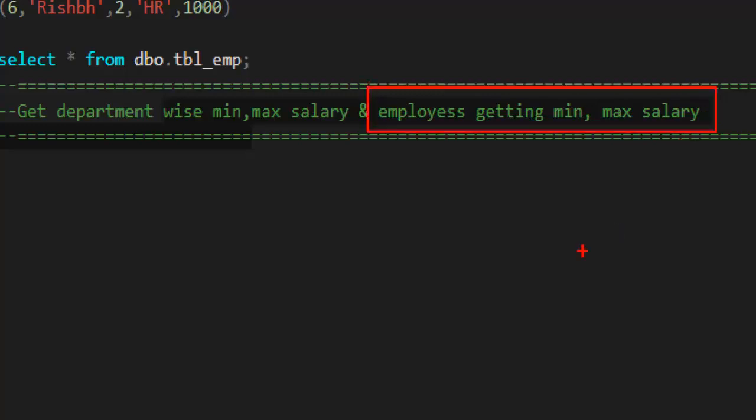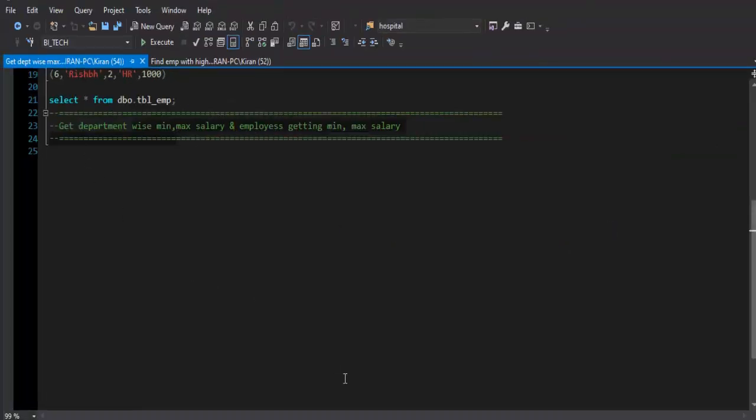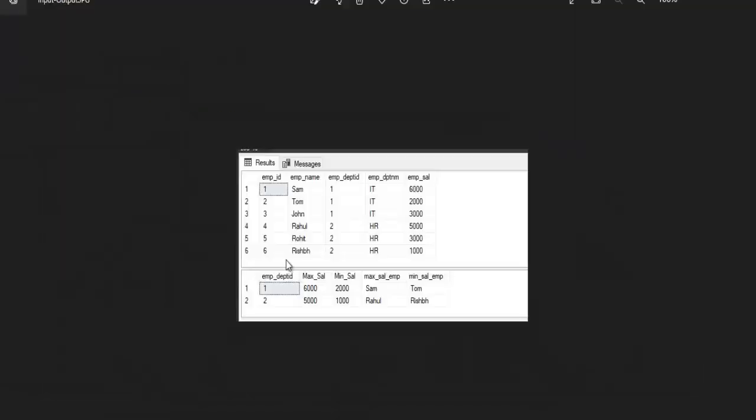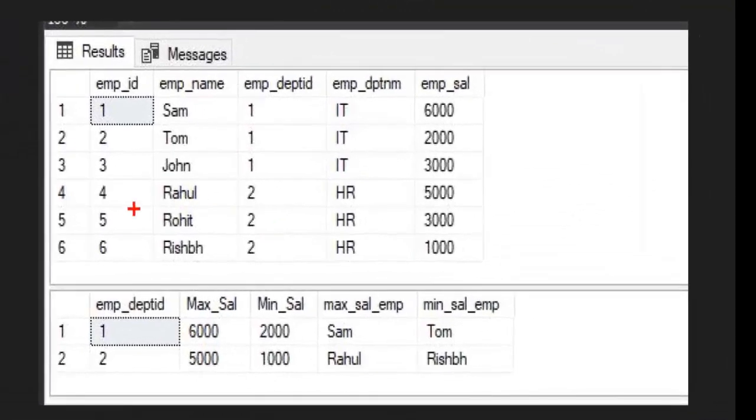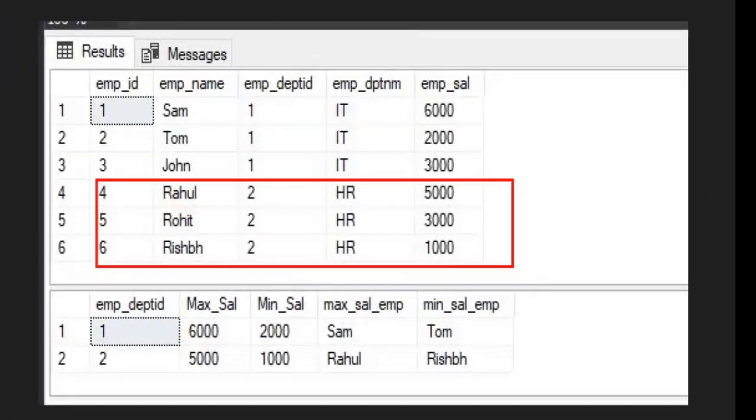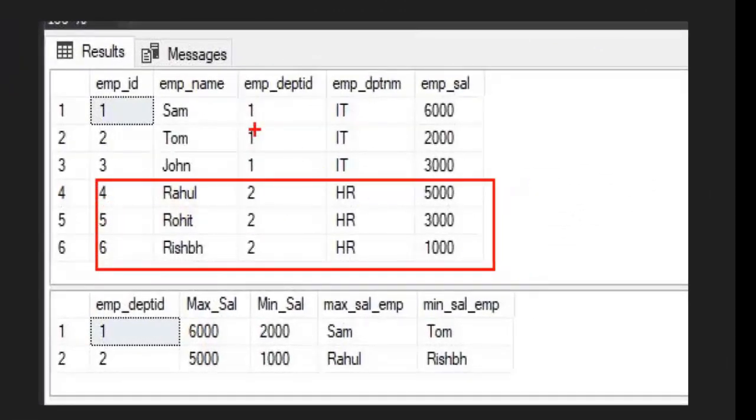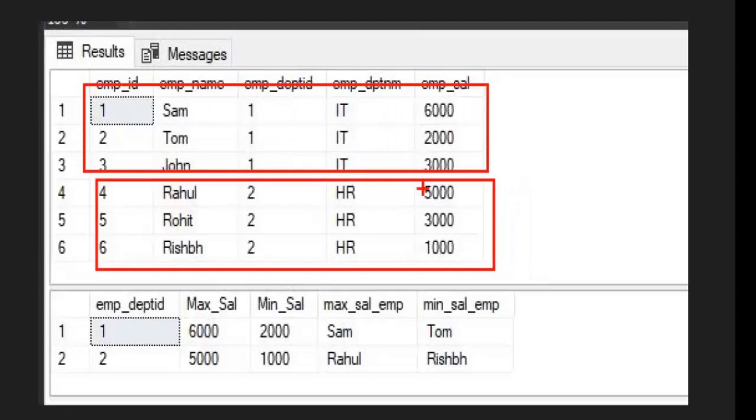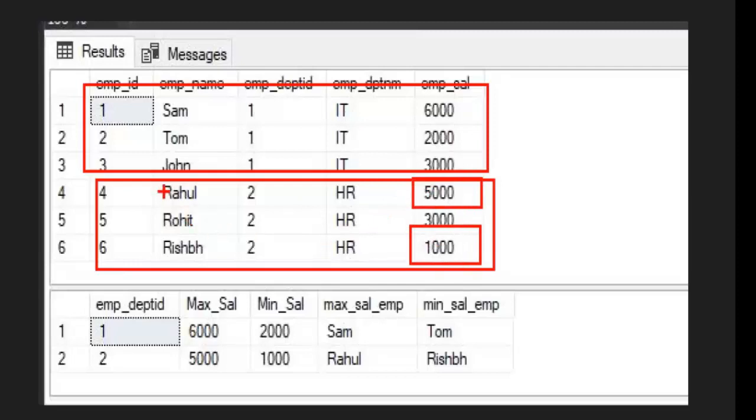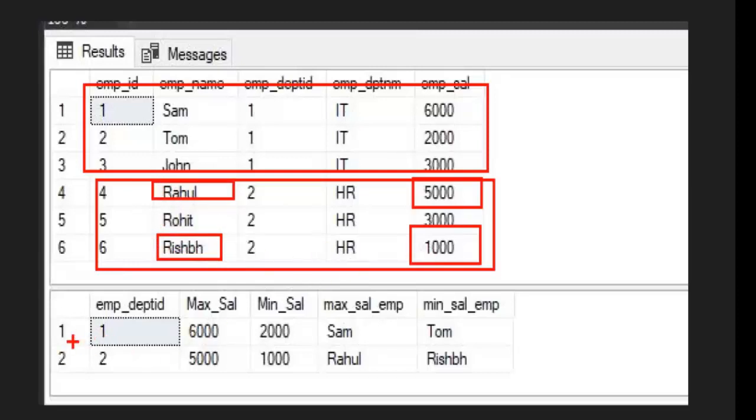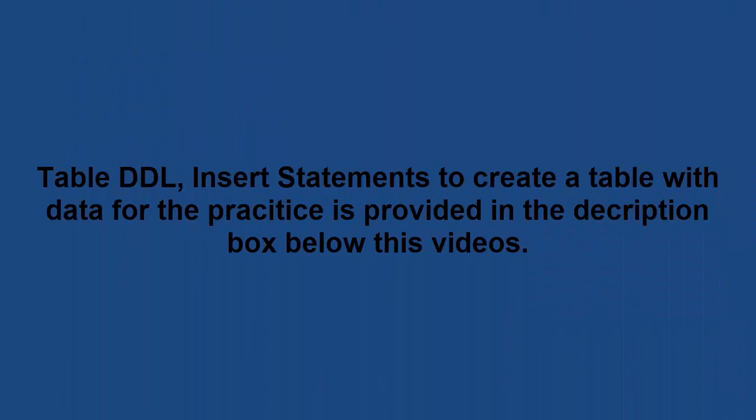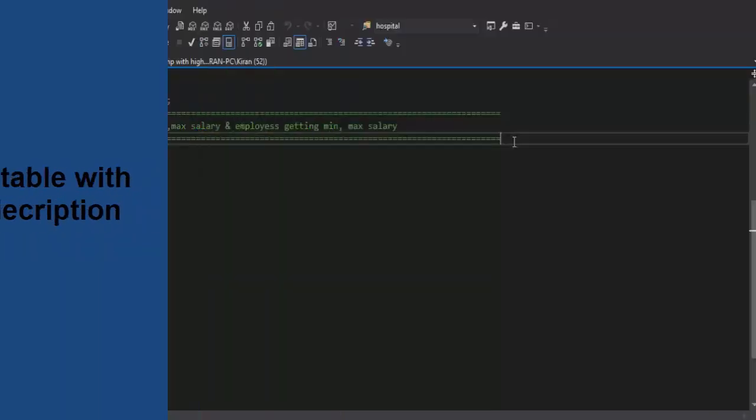If I have to show you input table and output result, it will look like this. We have two departments, department ID 2 HR and department ID 1 IT. In department ID 2 HR, maximum salary is 5,000, minimum salary is 1,000, and Rahul is the employee who is taking maximum salary and Rakesh is the employee who is taking minimum salary in department ID 2, and same you can see as part of the result as well. Solution query and table DDL along with insert statement for your practice is provided in the description box. Please go and check it out.